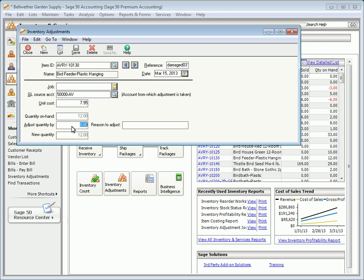To increase the quantity on hand of an item, enter a positive number into the Adjust Quantity By field, and then enter the unit cost of each item in the Unit Cost field. To decrease the quantity on hand, enter a negative number in the Adjust Quantity By field. If the inventory adjustment is negative, you cannot enter a value in the Unit Cost field, as Sage 50 calculates the unit cost based on the chosen item's costing method.